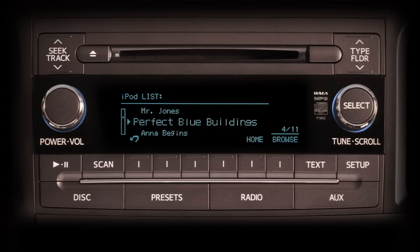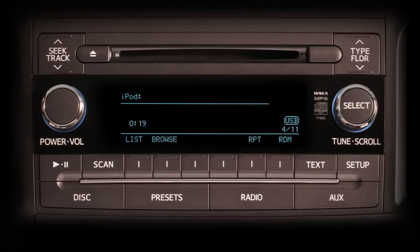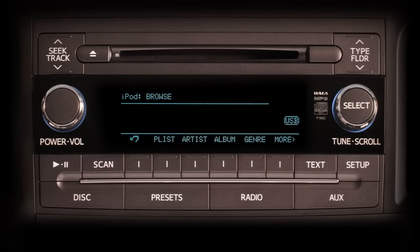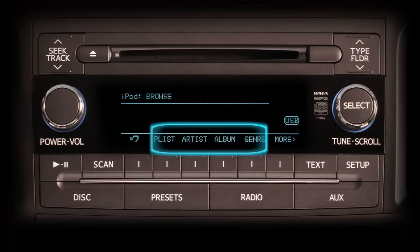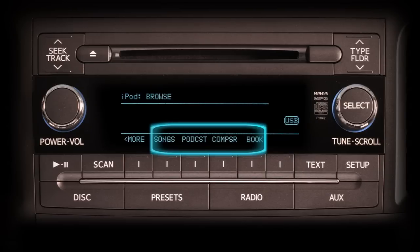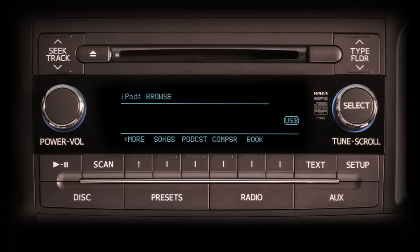The selection highlighted will automatically start to play after a short pause. To see details of the selection playing, push either the back arrow, home, or the tune scroll knob. Pushing the Browse button takes you to the iPod browse screen and changes the labels above the multi-purpose buttons. Here you can browse by playlist, artist, album, or genre.